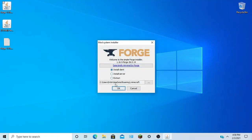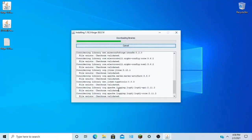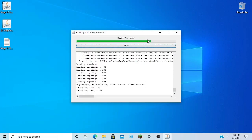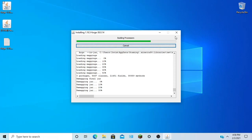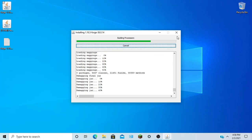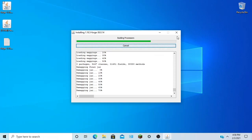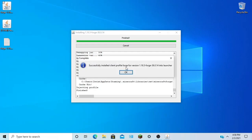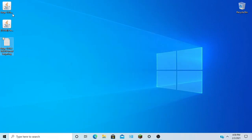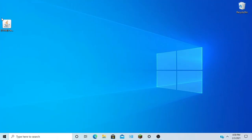Alright, it'll say install client. You're going to want to hit OK and wait a moment. Alright, it's done. So we don't need our Forge anymore, throw that there.